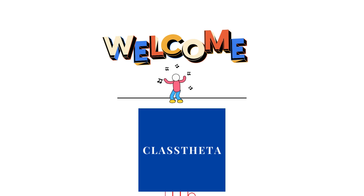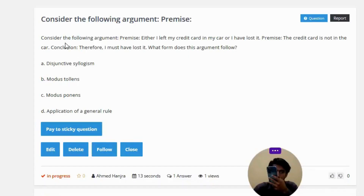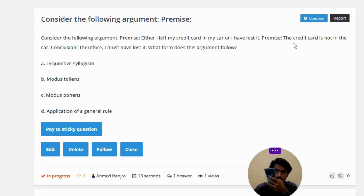Our today's question is: consider the following argument. Premise: either I left my credit card in my car, or I have lost it. Premise: the credit card is not in the car. Conclusion: therefore I must have lost it.